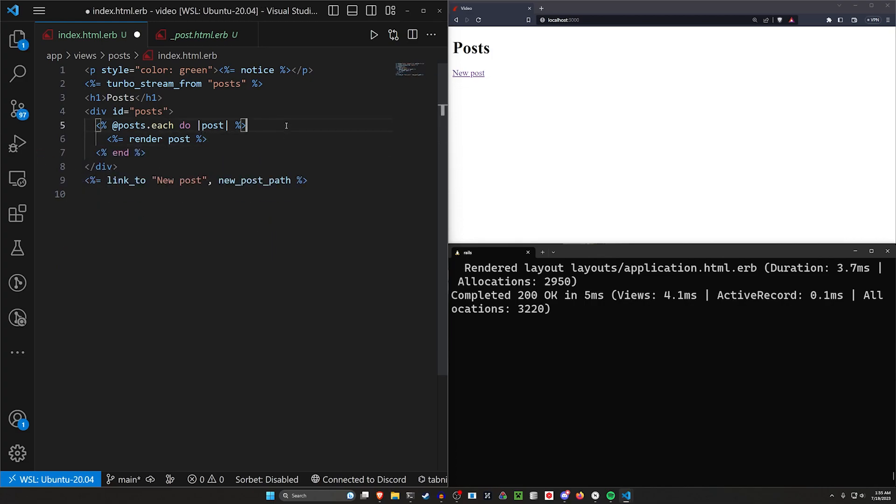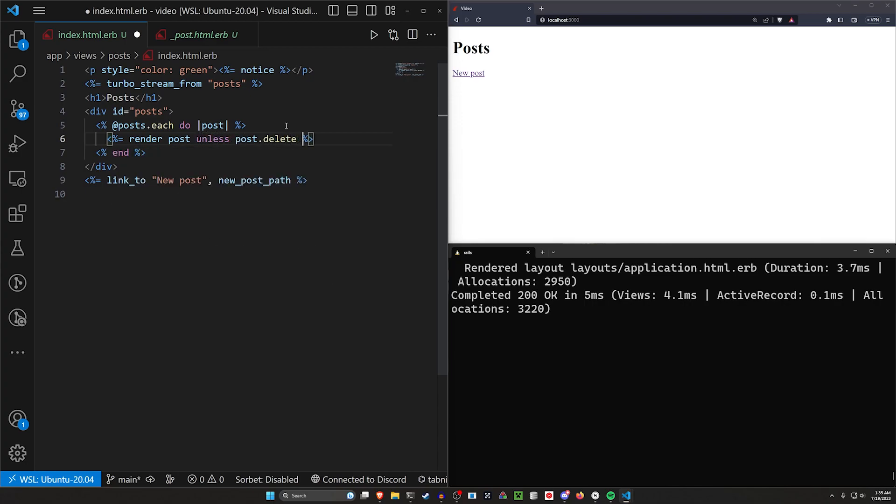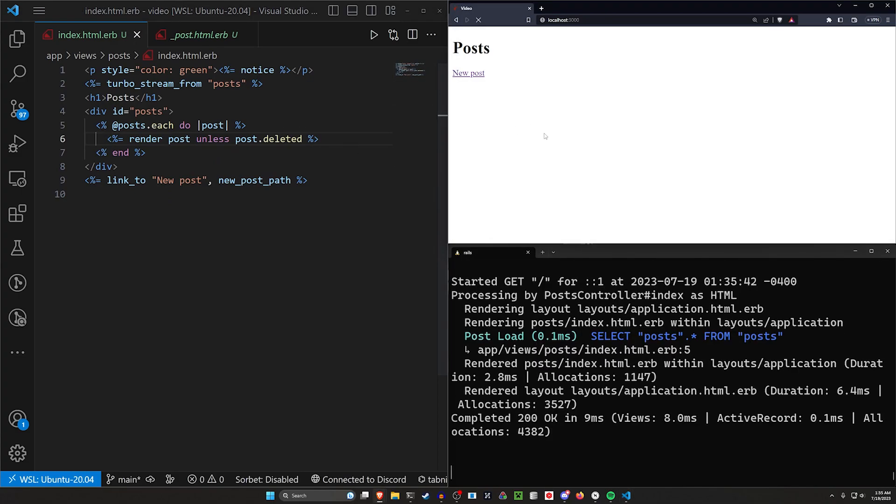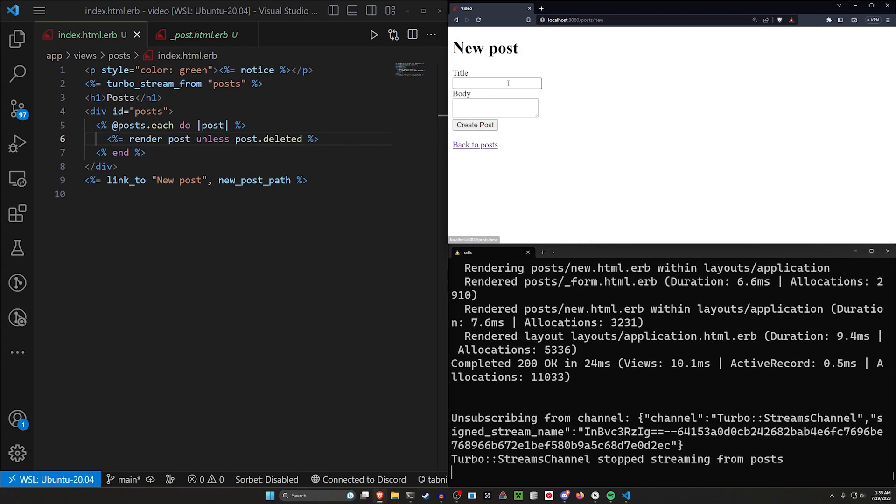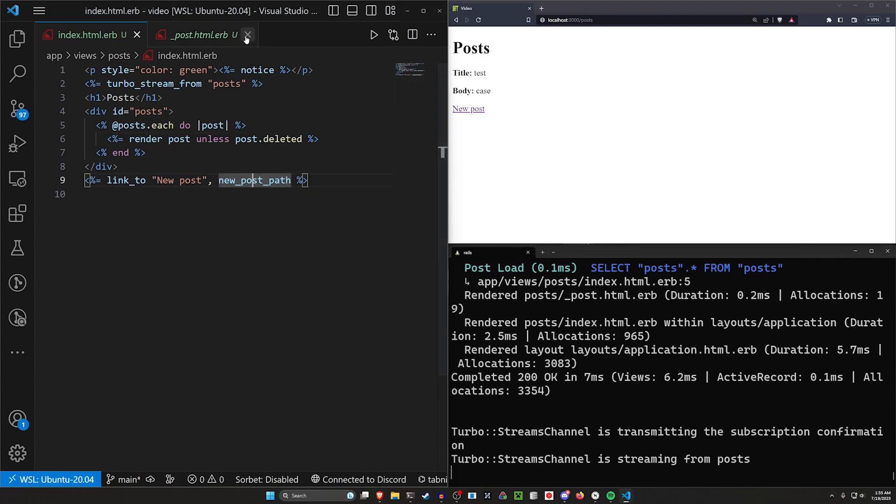And for our render here, what we want to do is we just want to say render the post unless post deleted. So that'll make sure it only shows up unless it's been deleted. So we can do this, this will be visible for the rest of time now. So we can come in here and we can say, all right, we have this. Well, what do we need to do now?